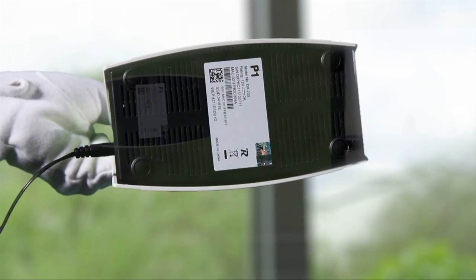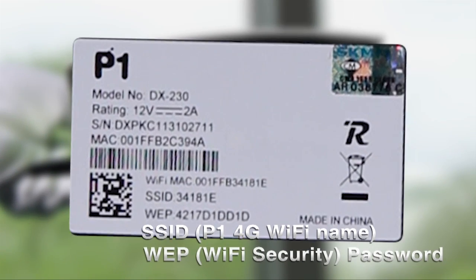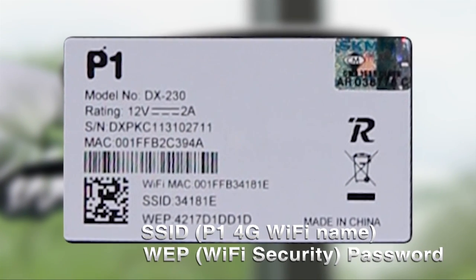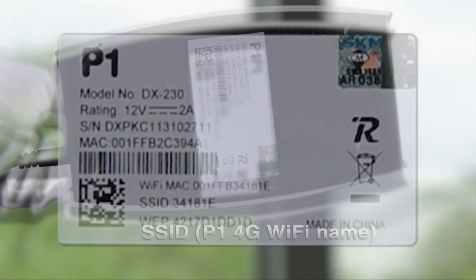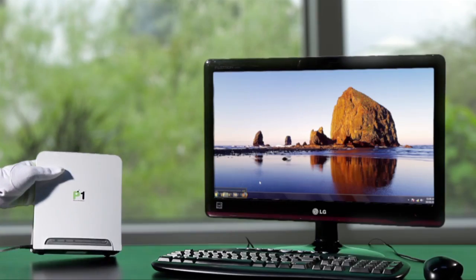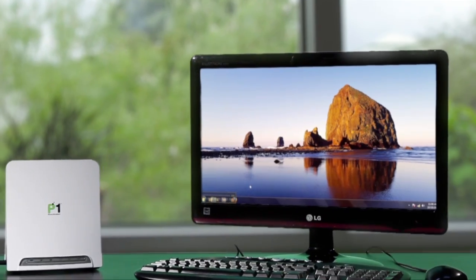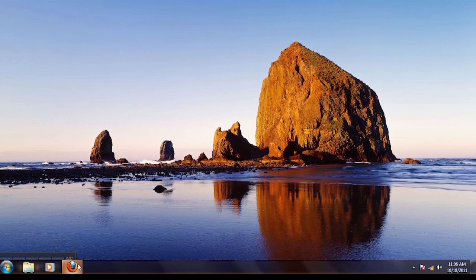Your modem's default SSID and password can be located at the bottom of the unit. The SSID is the name of your WiFi connection, which is your WiFi connection ID.